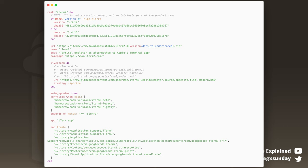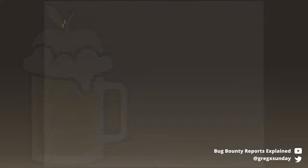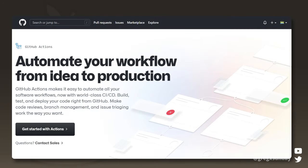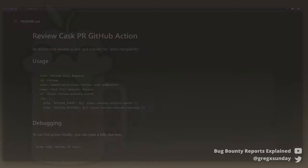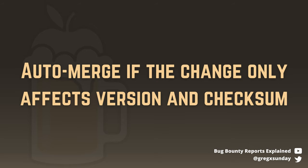Among other properties, there was a version of the cask and its checksum. You can imagine that managing manually updates of 4000 casks is a very time-consuming job, so the Homebrew team automated it using GitHub Actions. It's a platform integrated with GitHub for handling things like running tests or deploying your code. In Homebrew, there was a script that automatically merged the pull request if it only changed the version and the checksum of the cask.